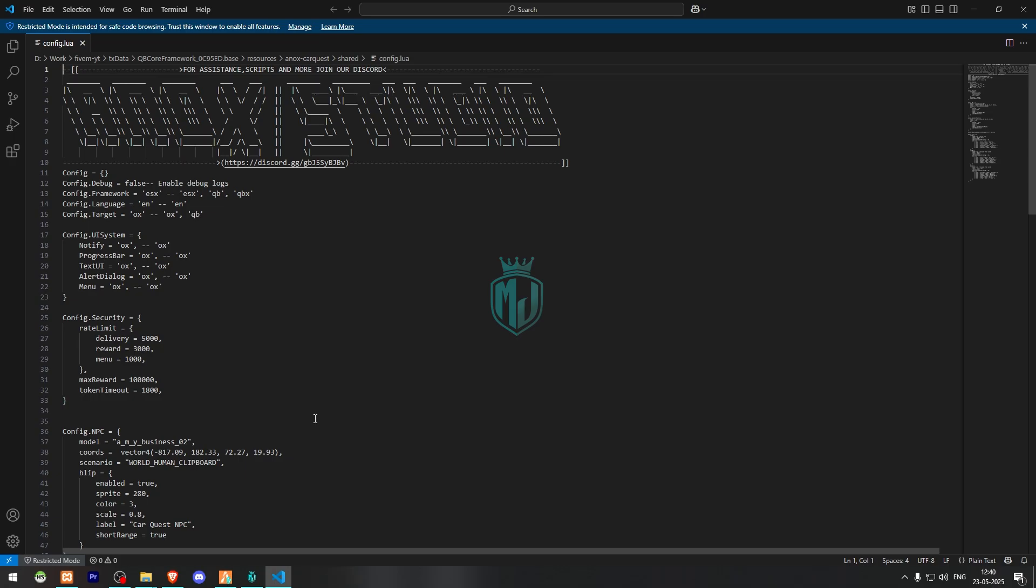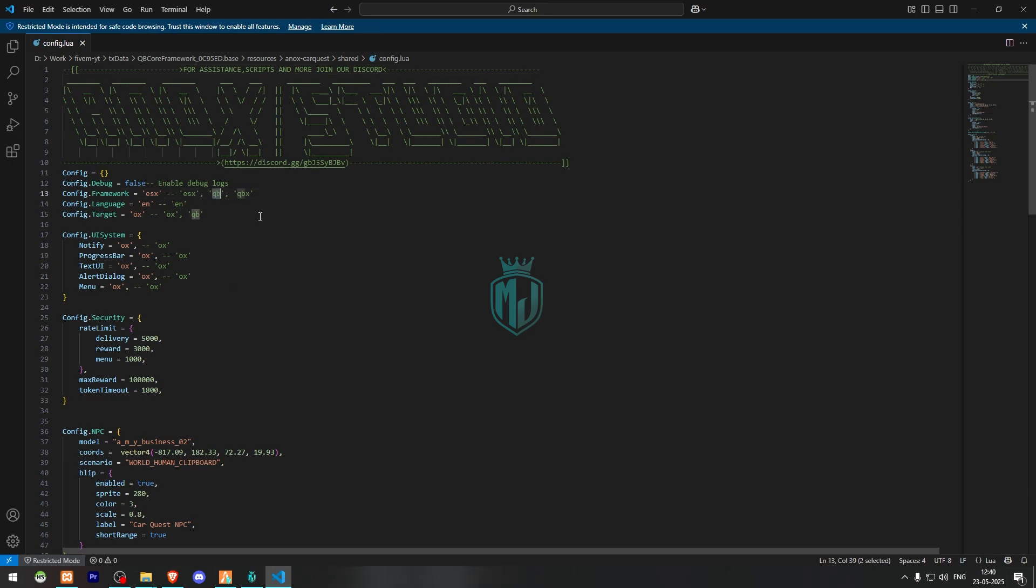Right here you will get to see all of your framework and target system scripts, notify, progress bar that you can change according to your server. First we need to make the framework change to QB, then the target we have to make it QB. Notify we will leave it as OX, progress bar OX, text UI.